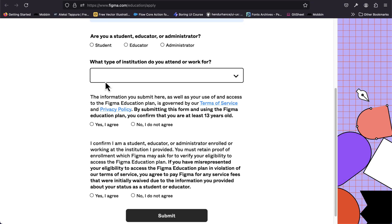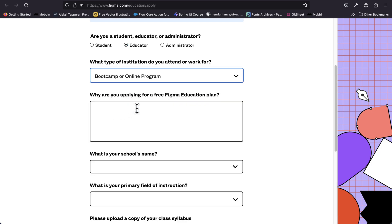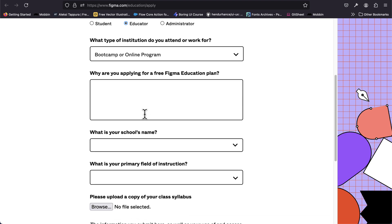If you're a student, you're going to select student, but I'm an educator, so I'm going to select this option here. For the institution, I'm going to select bootcamp UIUX. Now we need to fill in this other field here.